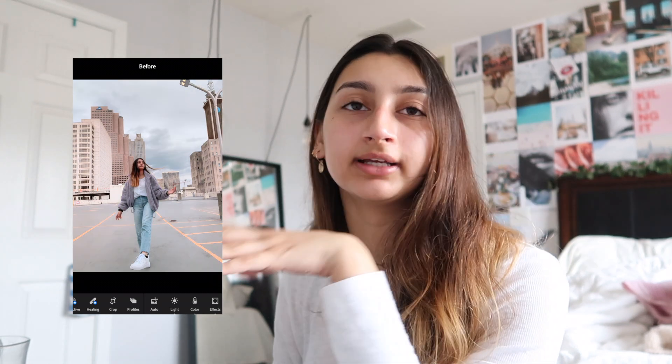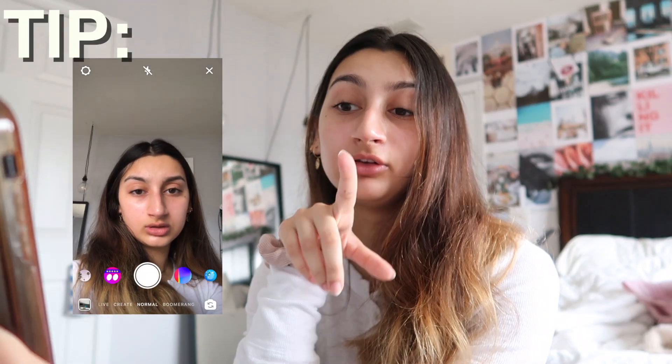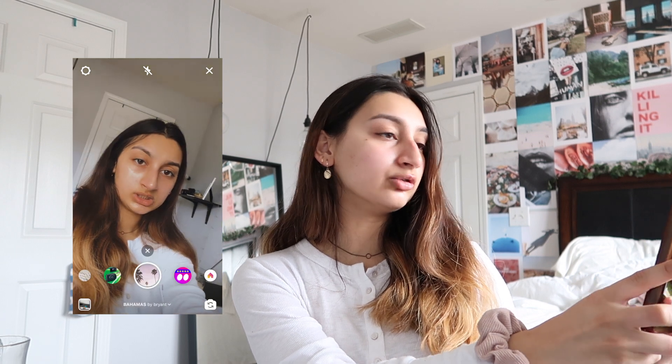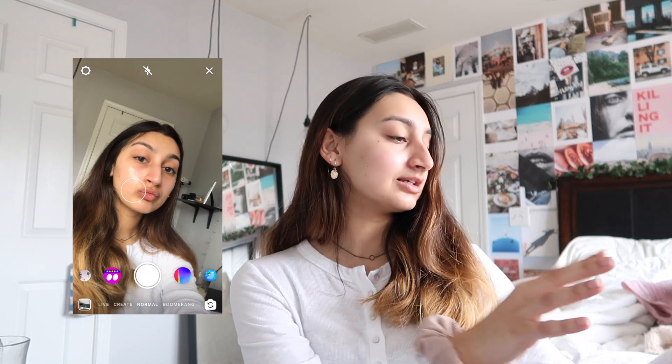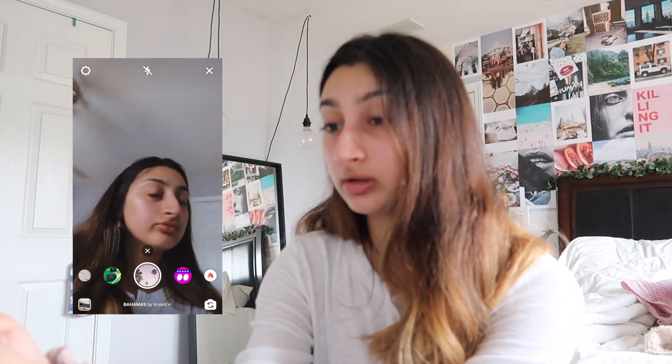Insta Stories are huge now — they're everything. Let me show you my favorite story filters. One of my favorites is 'Bahamas by Bryant.' Here's a tip I learned: if the lighting is really bad and really exposed, it's going to make you look super washed out. You go back, tap your face, and it normalizes a bit. You can do that with any filter, which is really nice.